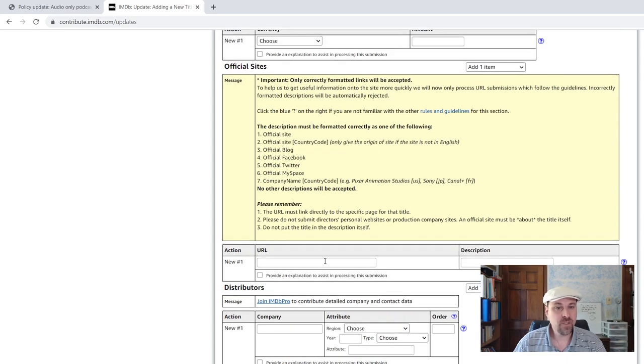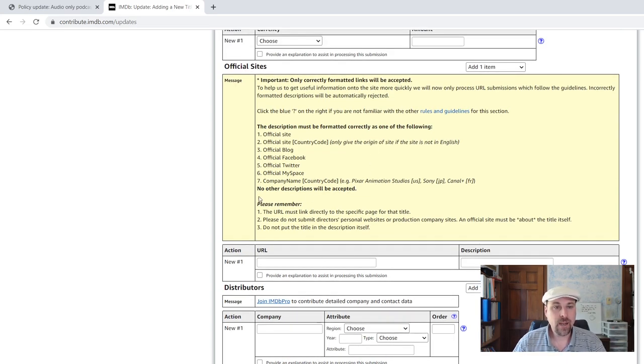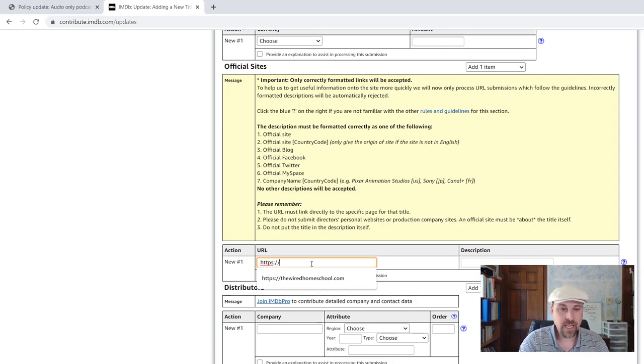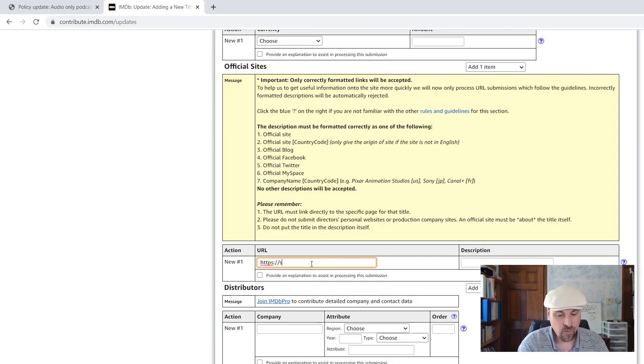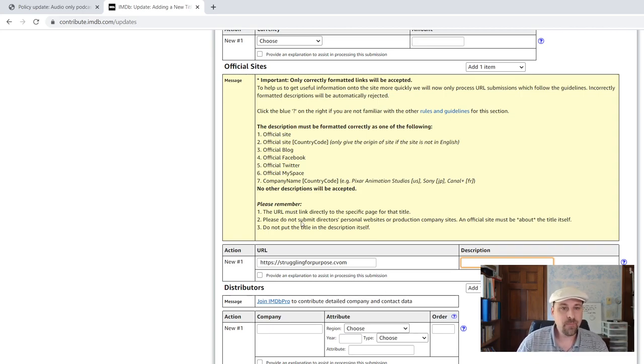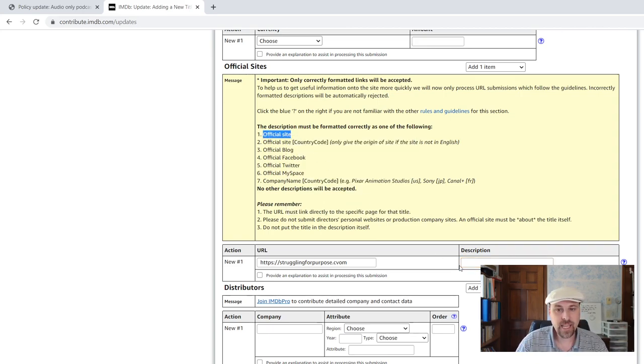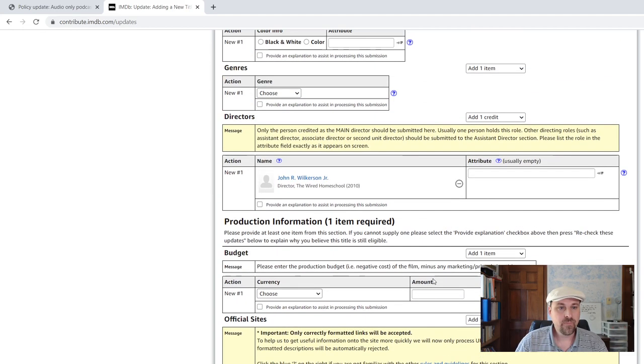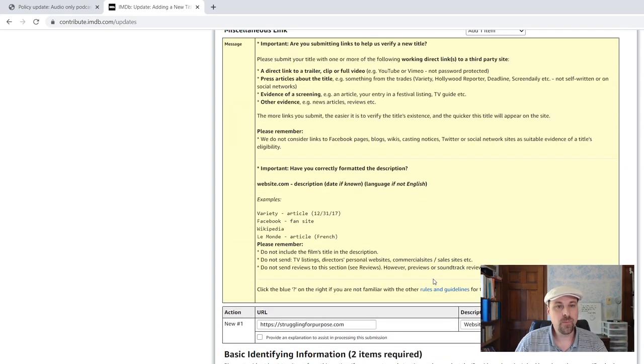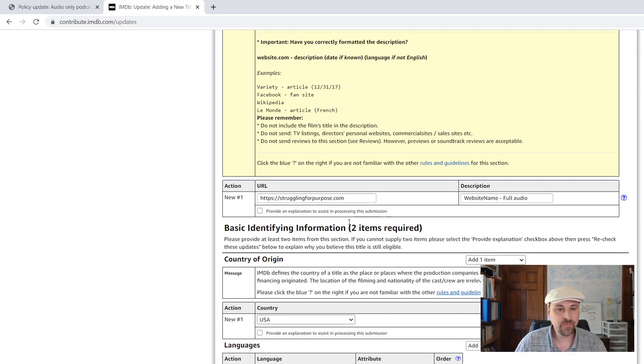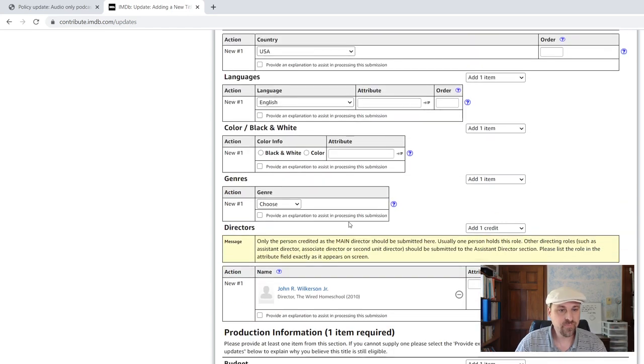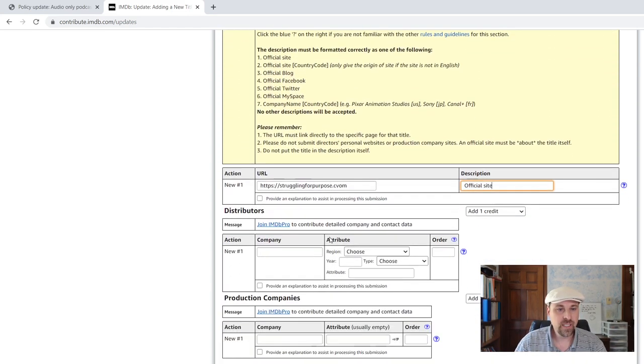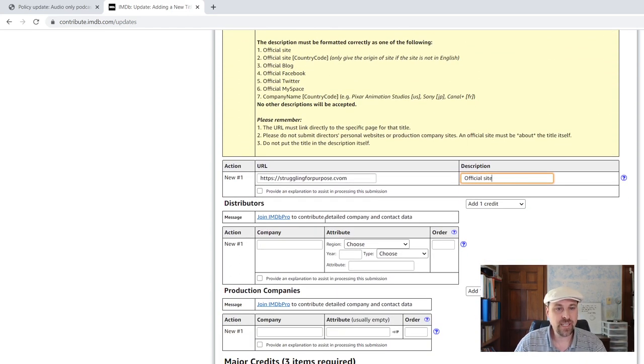Under official site, I always, again, I put the same thing as I did before. And I'm using this description here, official site, that they tell you you should use. All right, so basic identifying information. It says you need three things up here. Director chosen, the official site.